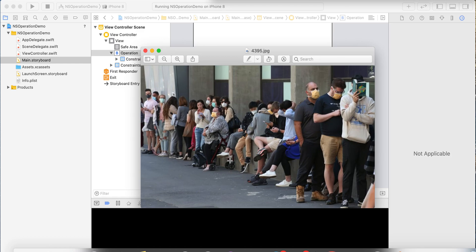NSOperationQueue has a few features compared to GCD. I have already made a video on GCD and you can see that previous video. GCD is a low-level API based on Objective-C, while NSOperationQueue provides high-level classes. With NSOperationQueue, you can cancel any task during execution, you can pause as well, and you can stop it — which is not possible in GCD.